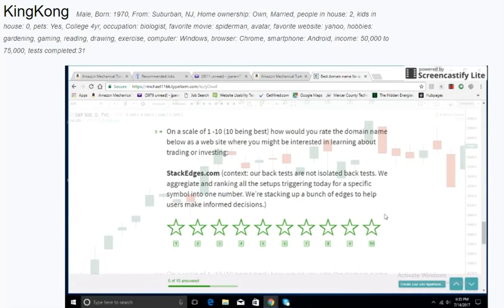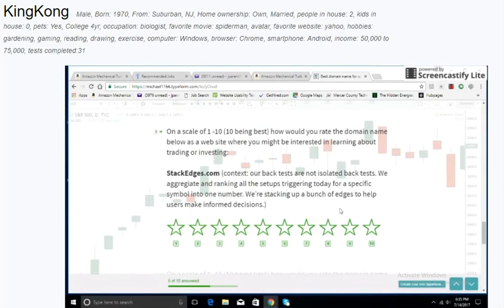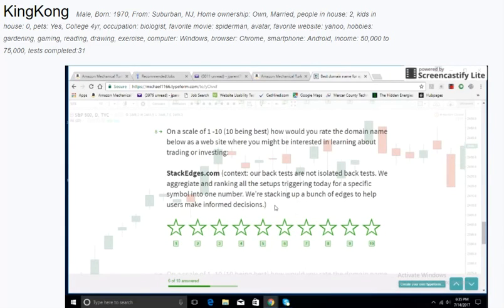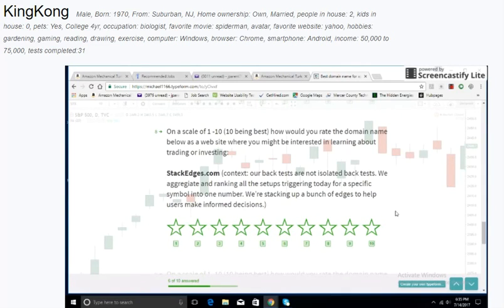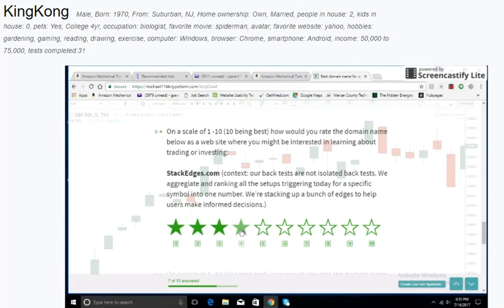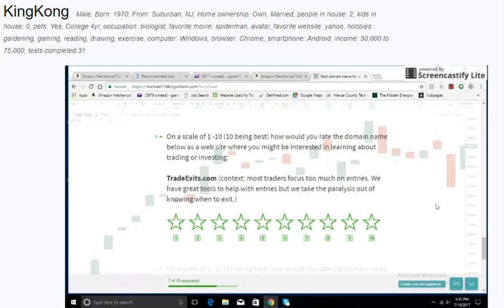Stackedges.com. Context: Our back tests are not isolated back tests. We aggregate and ranking all the setups triggering today for a specific symbol into one number. We're stacking up a bunch of edges to help users make informed decisions. I don't really understand the name. It's not intuitive to me.